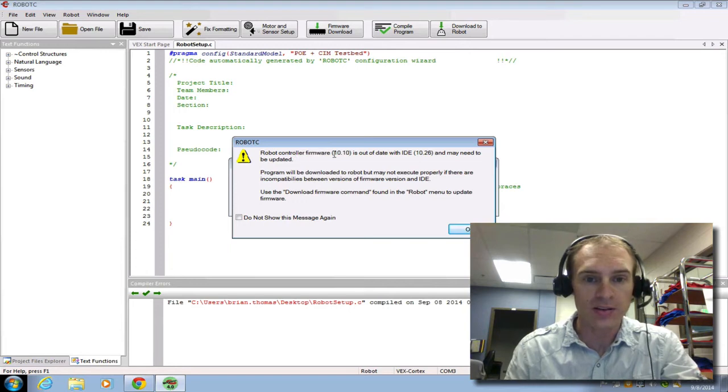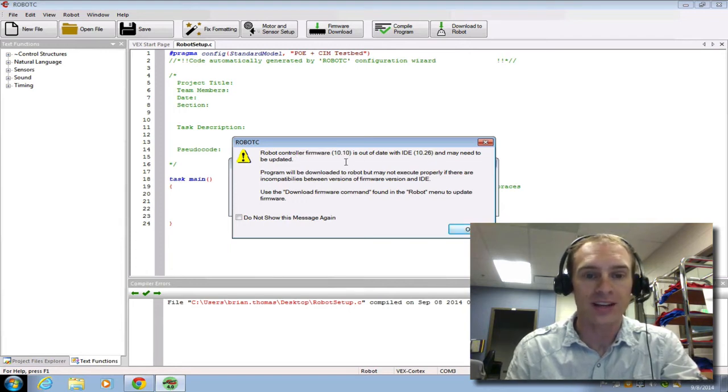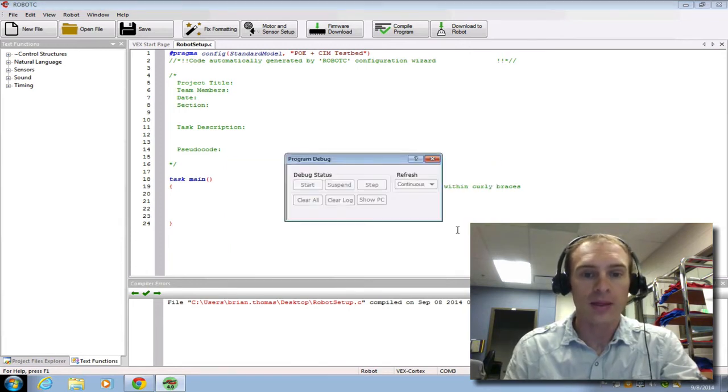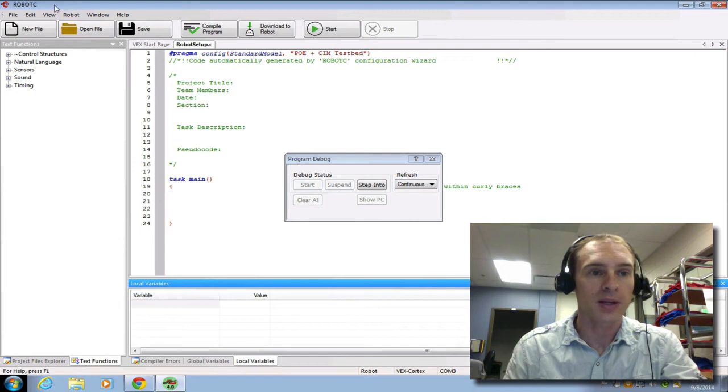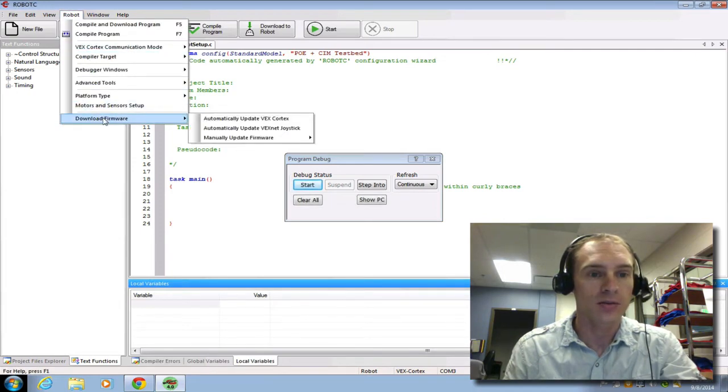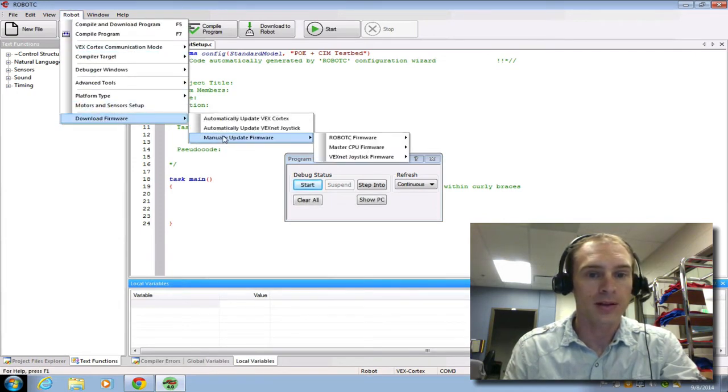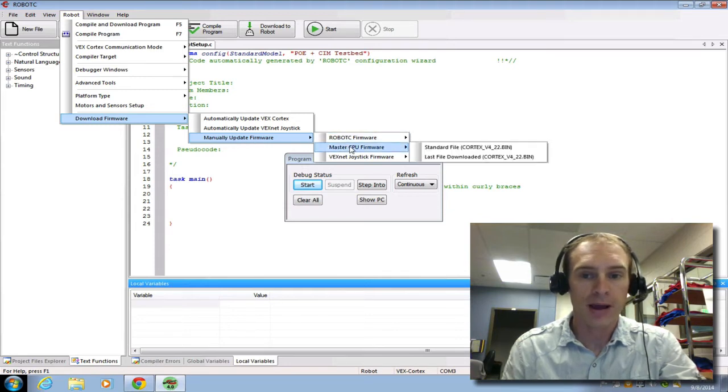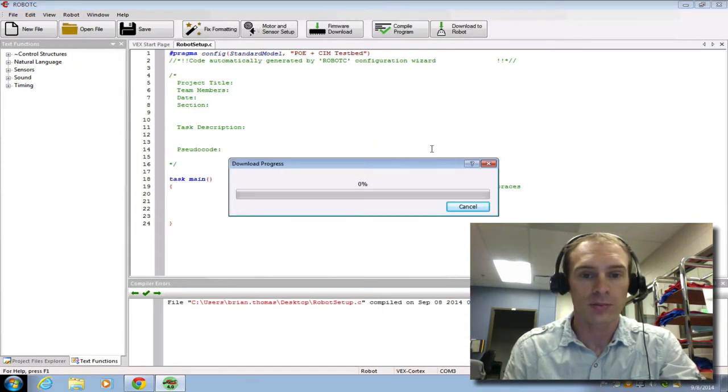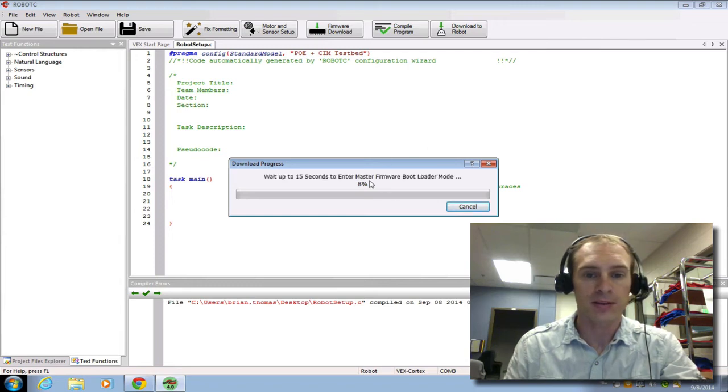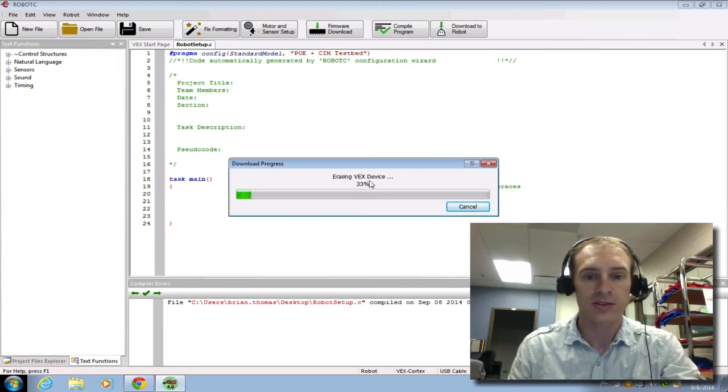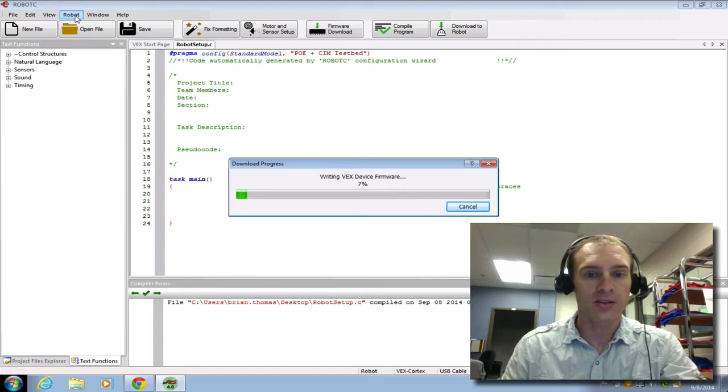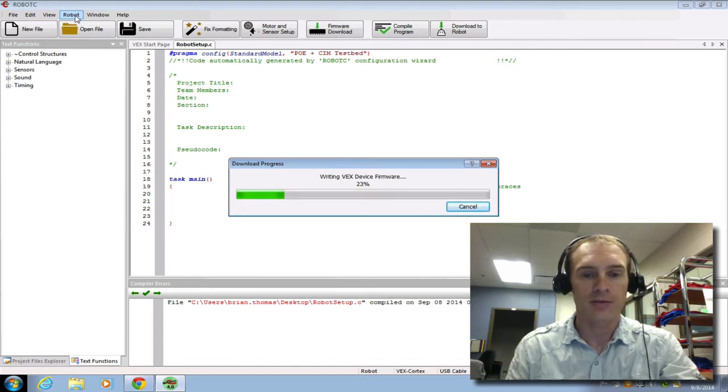Now if you get this error that says the firmware is out of date and has to be updated, then we need to update it. And so we're going to go to Robot, Download Firmware, Manually Update. Remember you can pause and review this. Master CPU first. So we'll update the Master CPU. It might take a little bit to finish this. And then we've got to do the same thing after it finishes.